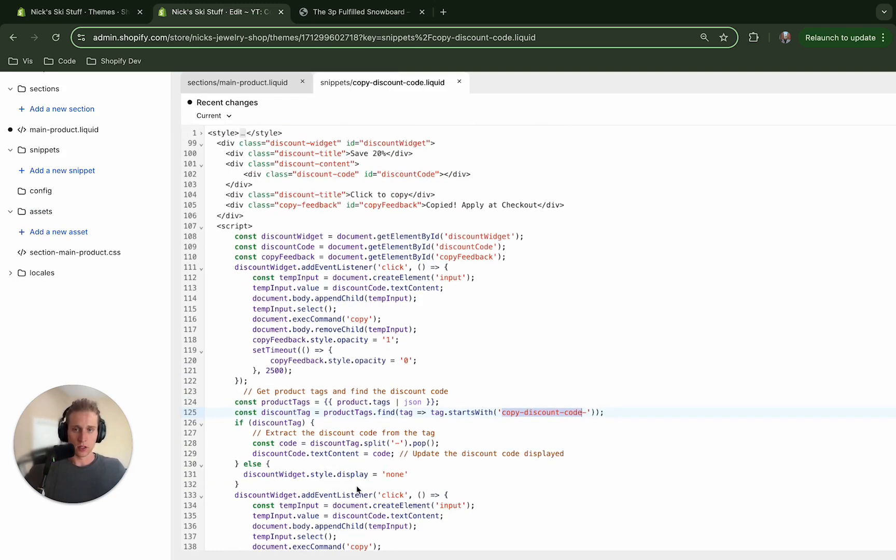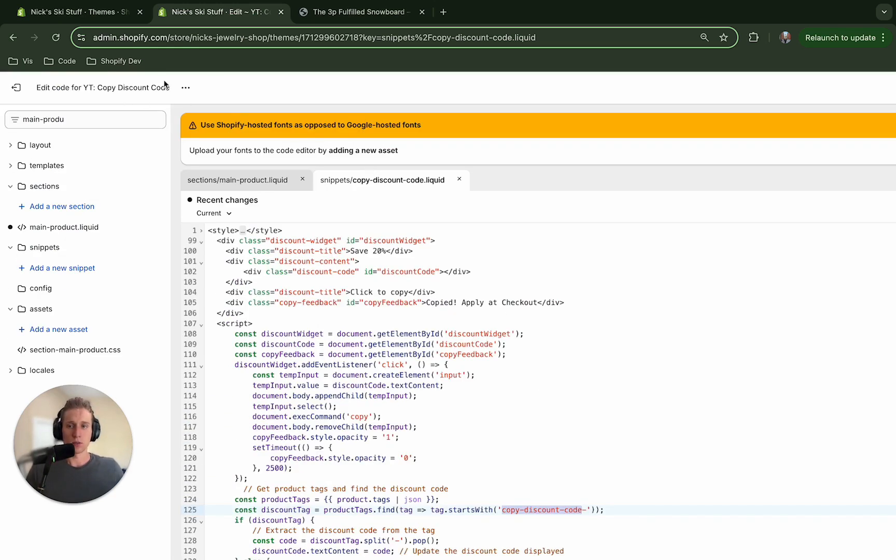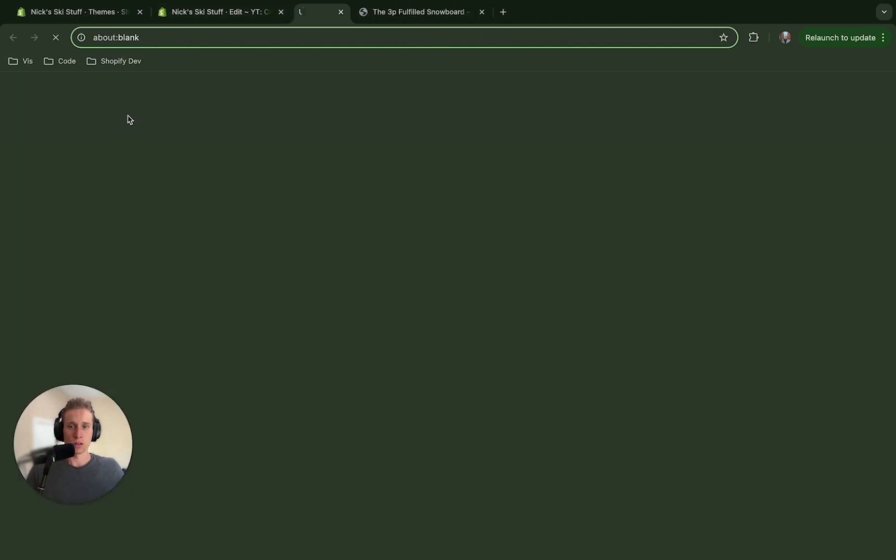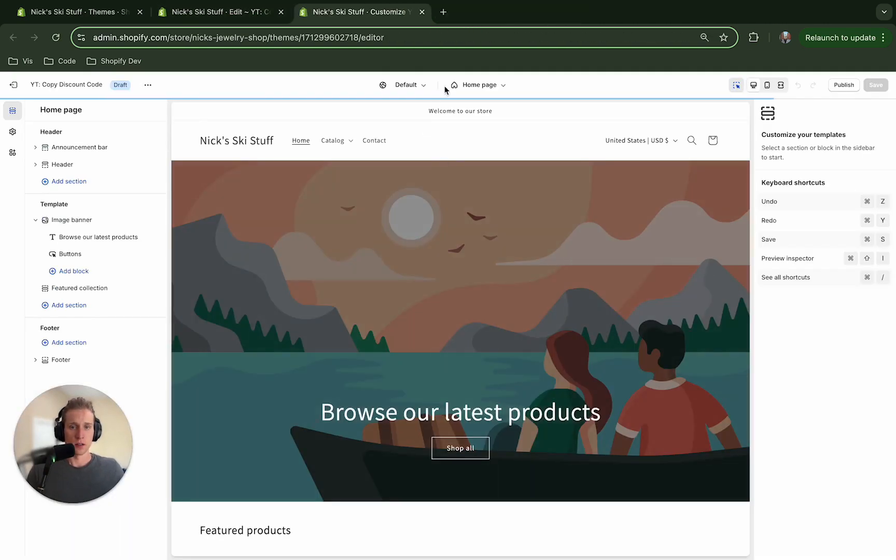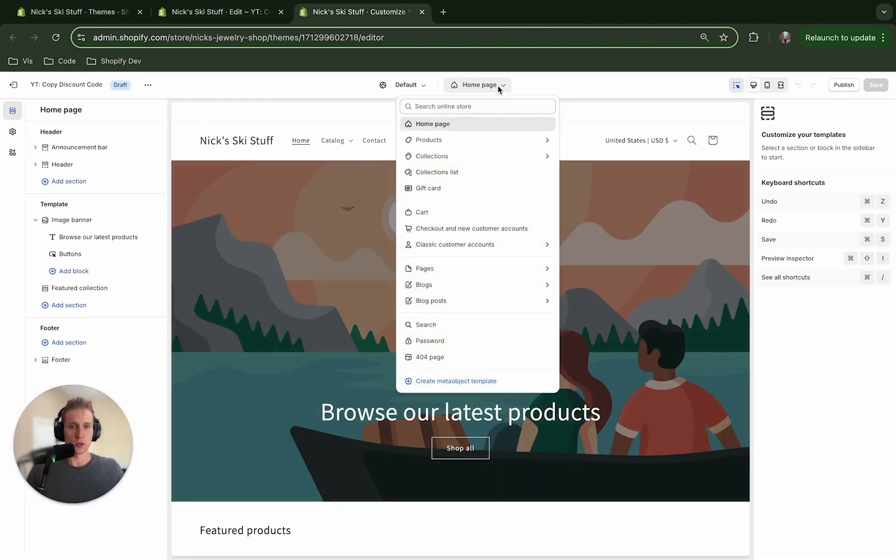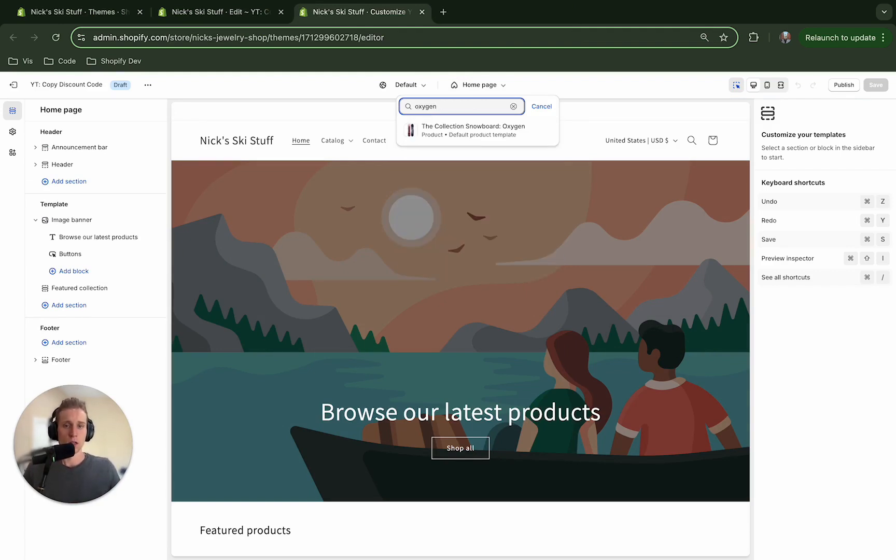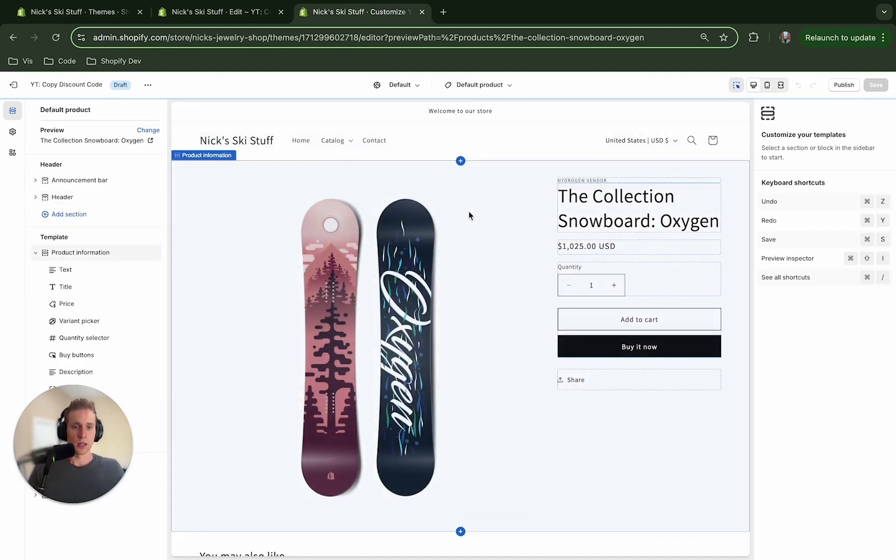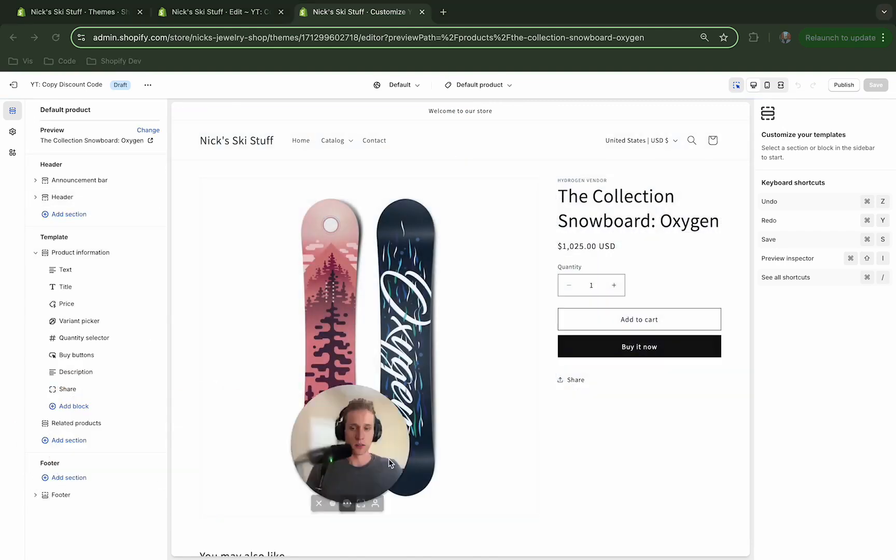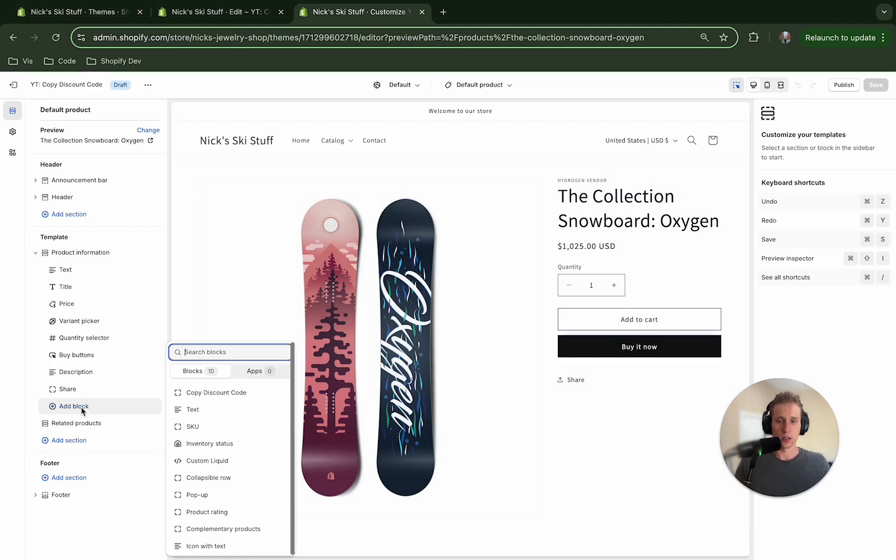So after we do that, we save all this code, we should have a working example. So if I come to customize theme I'm going to go to a product page but I'm going to go to one of the products that I know is in that collection. So I know this one was in there.